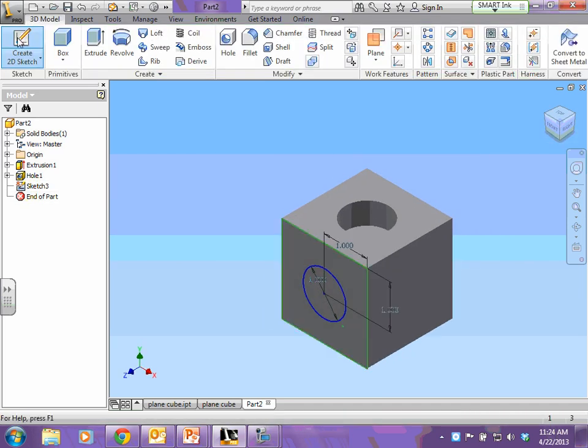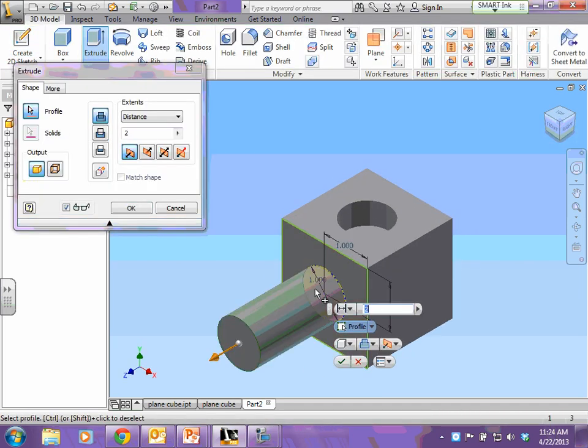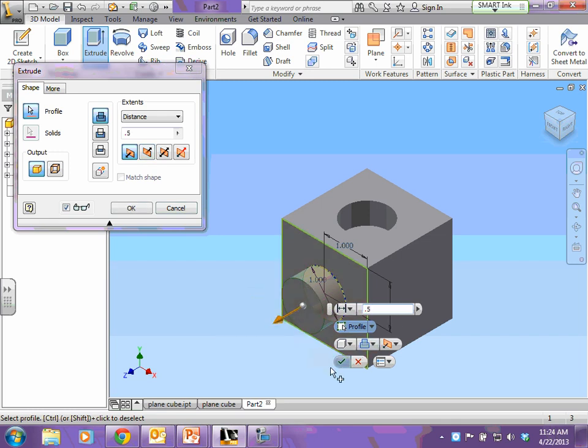And now we're going to extrude this circle. So click the circle that you want to extrude, and then type in it's extruded 0.5, and hit the green check.